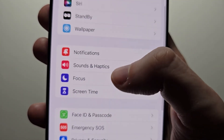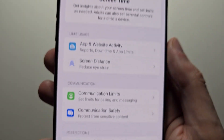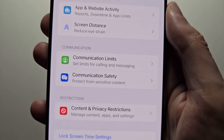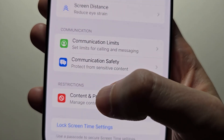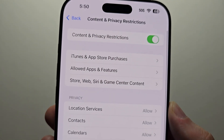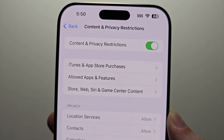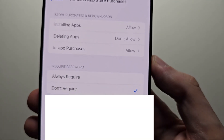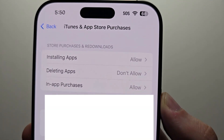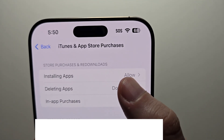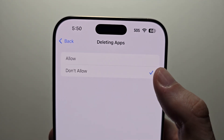Then scroll down to Screen Time. Go down to Content and Privacy Restrictions. Then select iTunes and App Store Purchases. Then you see the deleting apps option — make sure it's set to allow.